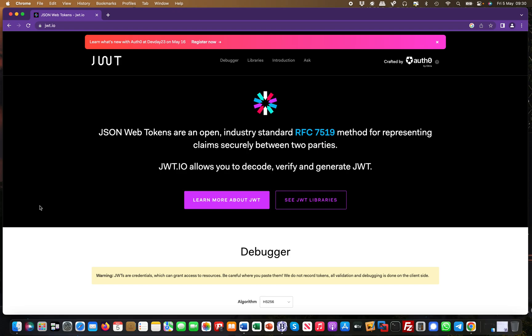Hey guys, welcome back to the web mini series around the most useful penetration testing and bug bounty hunting tools. Today I'm going to show you jwt.io, a website for working with JSON Web Tokens.